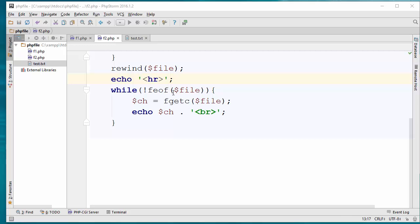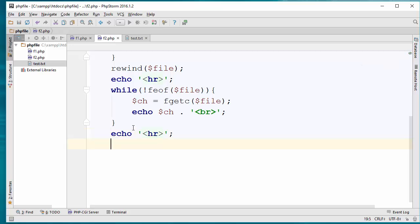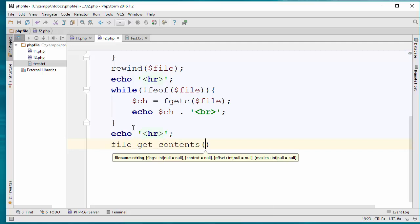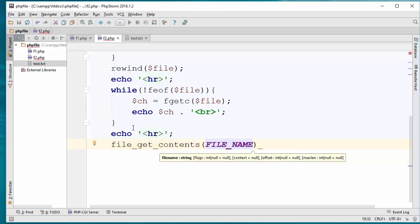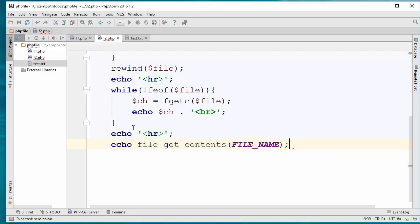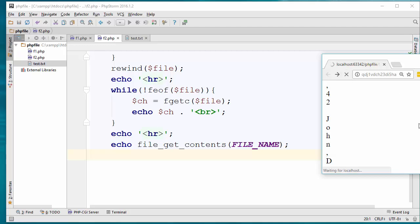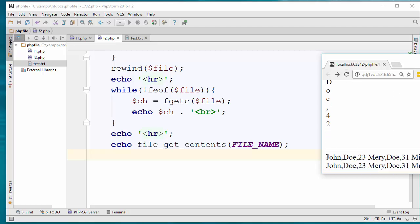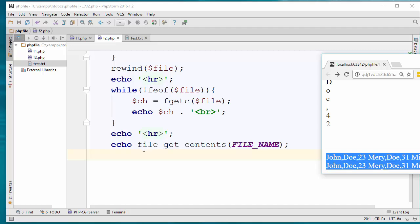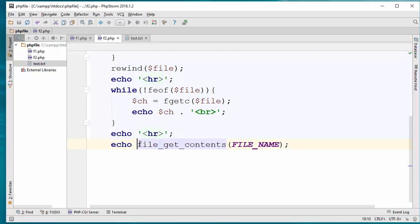I want to show you one more way of reading the file. I'll add an HR tag as a separator. There is a function called file_get_contents — it doesn't really need a file handler anymore, I just need to pass the file name. If I echo the result and refresh the browser, going all the way down I can see all the contents are here. The newlines are there too — I could call nl2br on the output as well. That's another way of reading it.